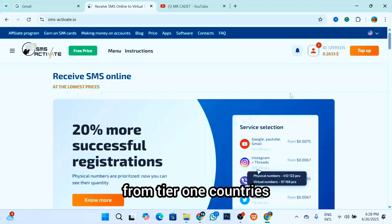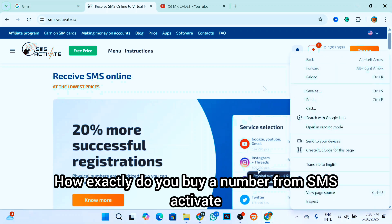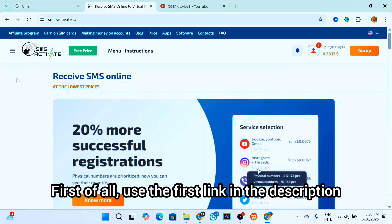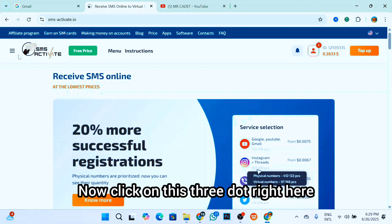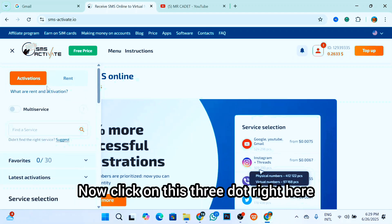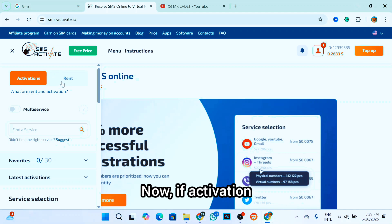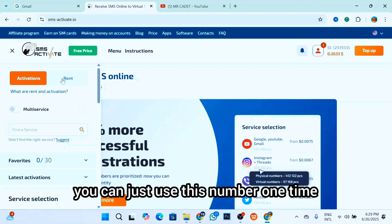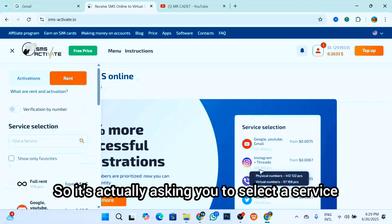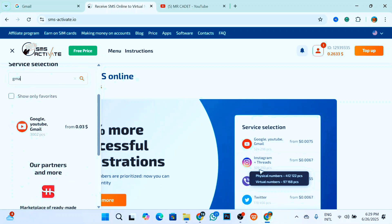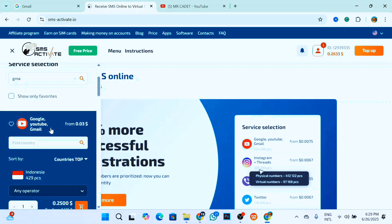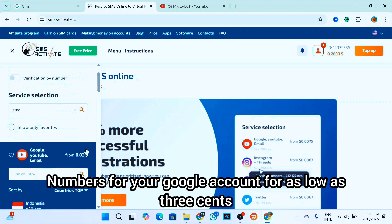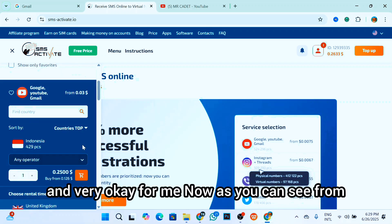Now how exactly do you buy a number from SMS Activate? Let's get into that. First of all, use the first link in your description box below to access smsactivate.io website. Click on this trade-off right here and click on rent or activation. If you choose activation, you can just use this one time. But I prefer to rent a number. So it's asking you to select a service. You can just select Gmail or Google account. As you can see, you can get numbers for your Google account for as low as three cents, which is very good.